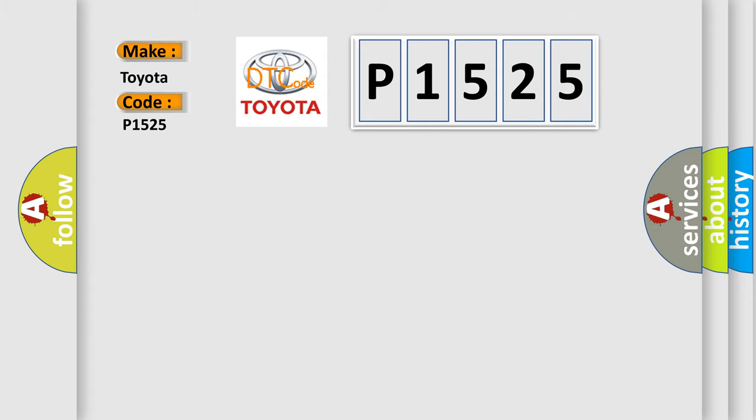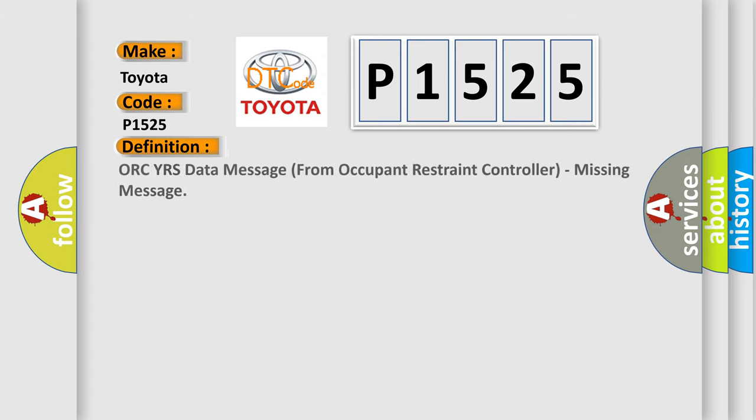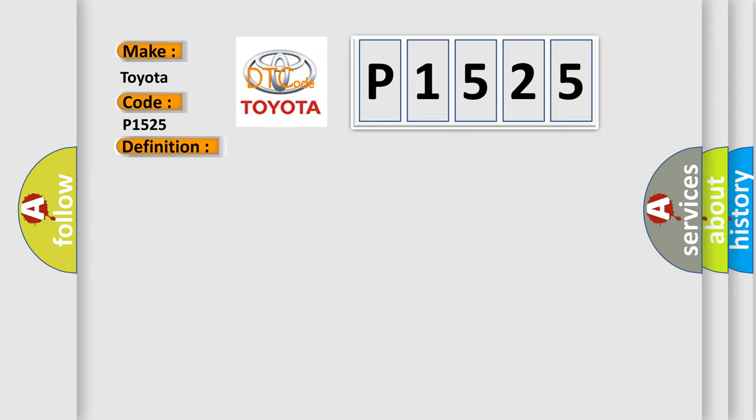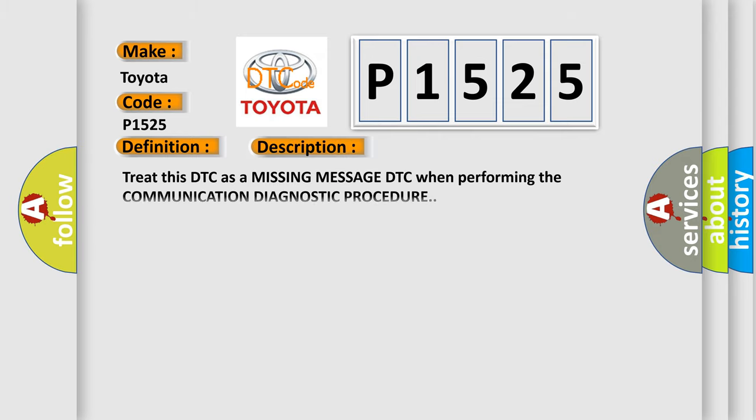The basic definition is ORC YRS data message from occupant restraint controller, missing message. And now this is a short description of this DTC code: Treat this DTC as a missing message DTC when performing the communication diagnostic procedure.